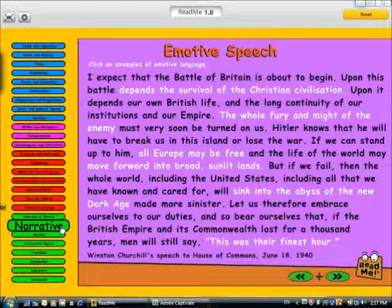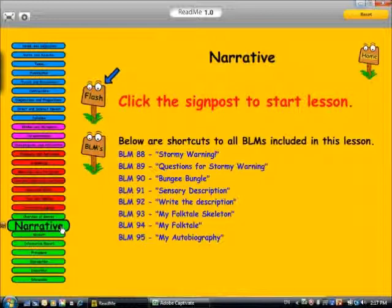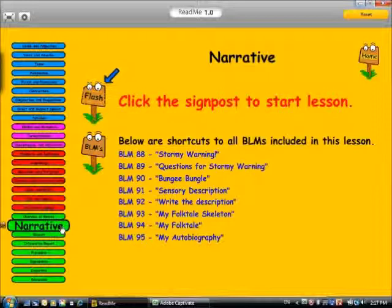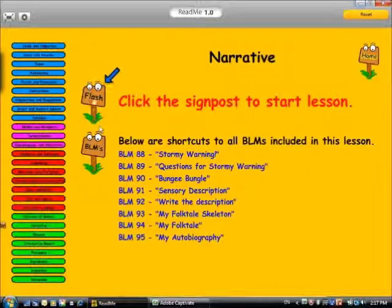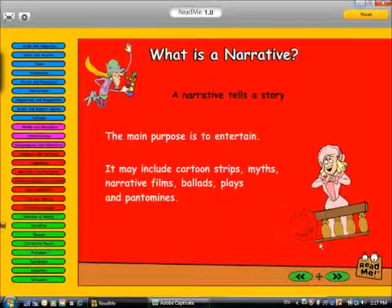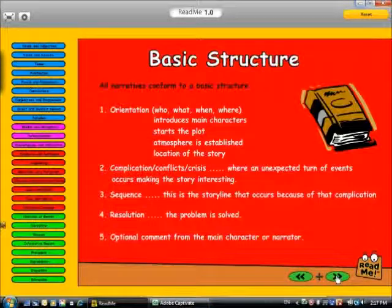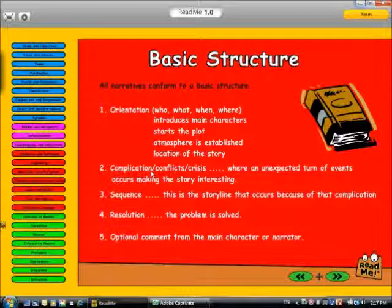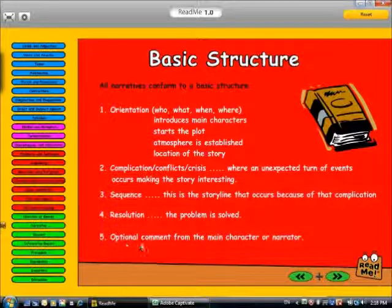Now we're ready to start one of the text types. We'll start with narrative. This is the first text type lesson, and the format of this lesson is: we have our title page, followed by an explanation of what a narrative is, the basic structure — orientation, complication, a sequence, a resolution, and an optional comment. This is followed then by an example.